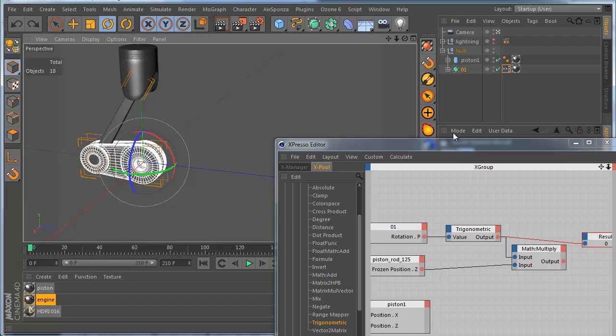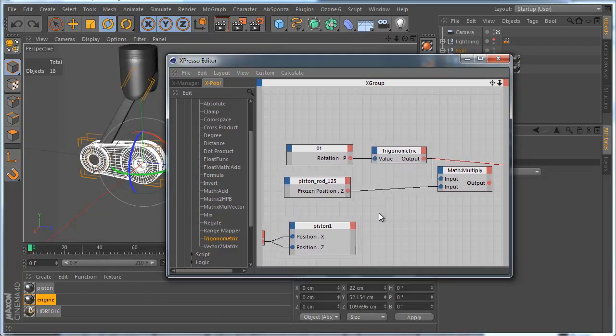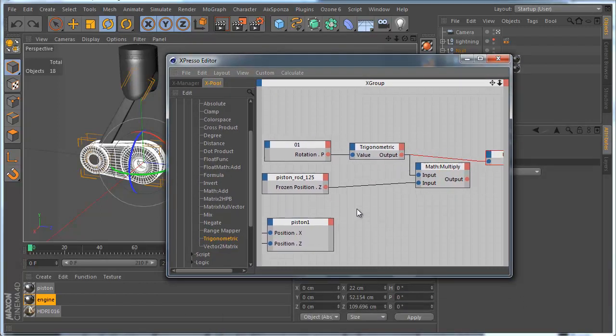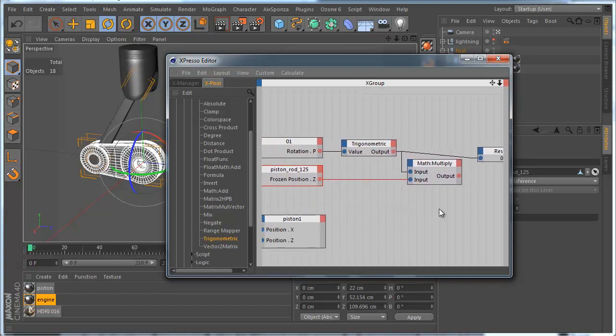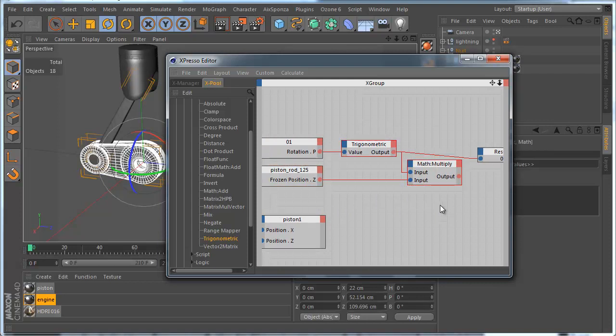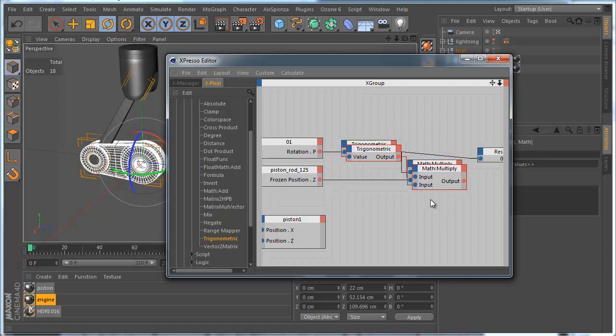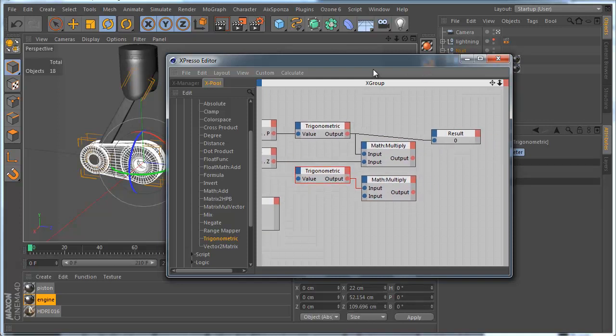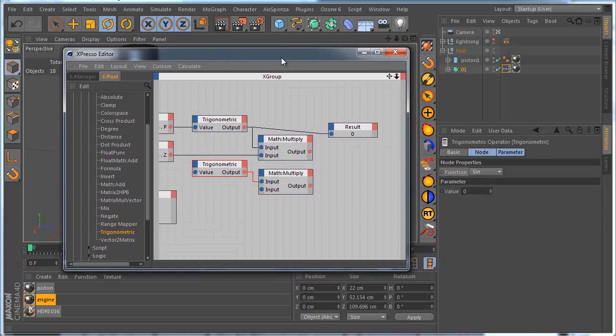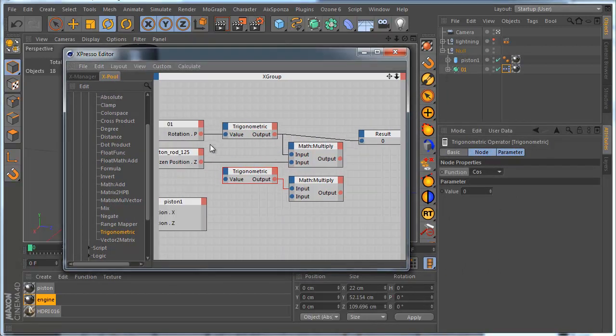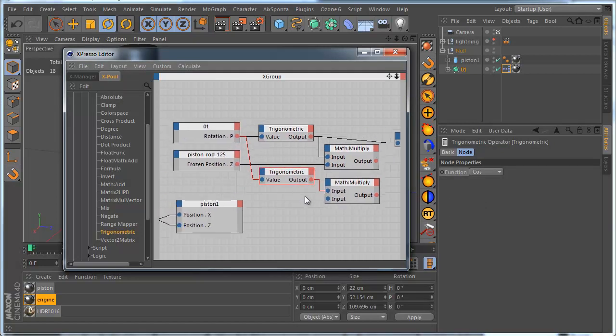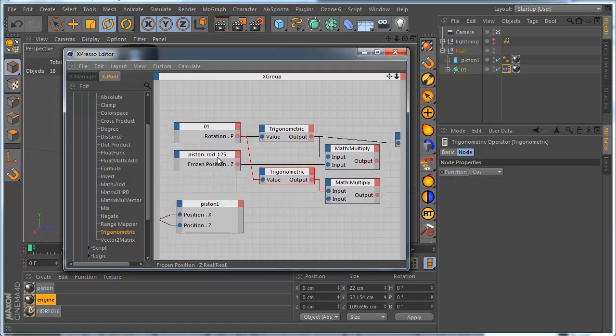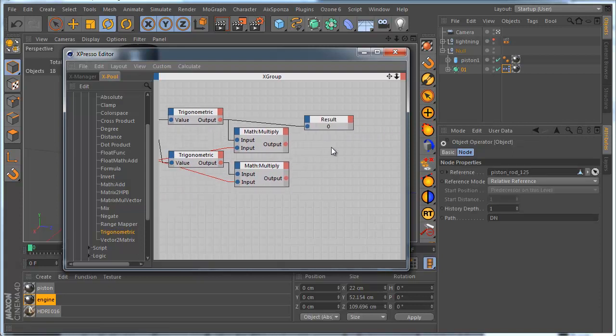And we need to get the second value as well. We can use two ways. We can use Pythagoras sentence, or we can use another Trigonometric function as well. In this case, I think it's a bit simple to use a Trigonometric function, because we can simply copy these two nodes, select them, and copy and paste them.